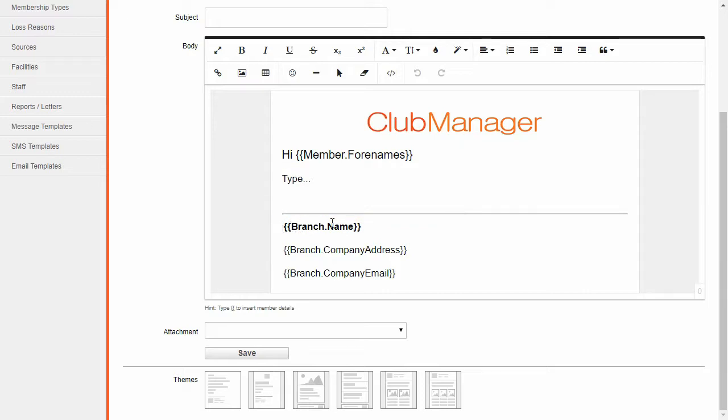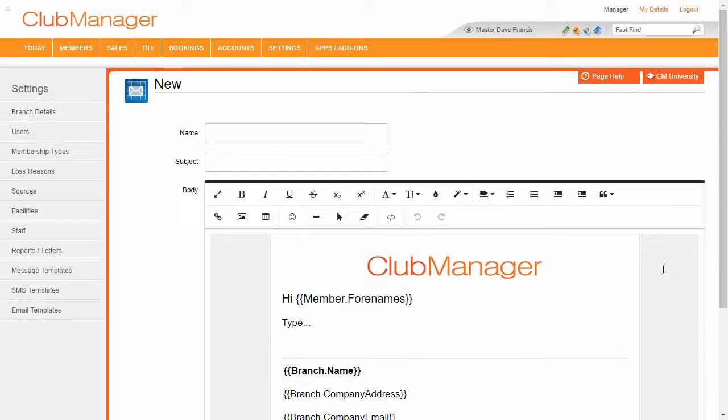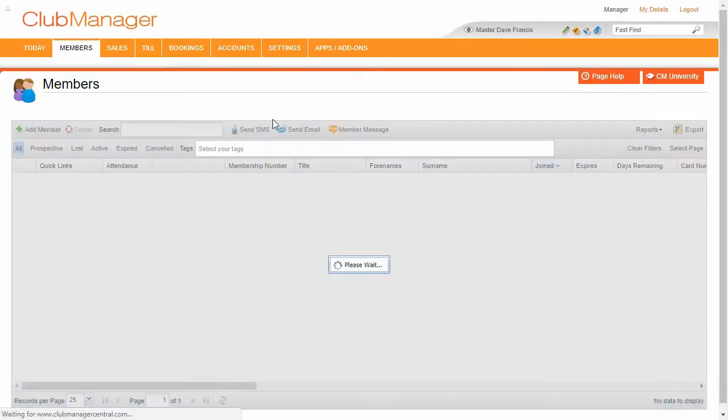And same here, branch.name. It's going to show your club's name and your business address and email address in there. So we can go back to your members grid. That same logic applies to text messaging.